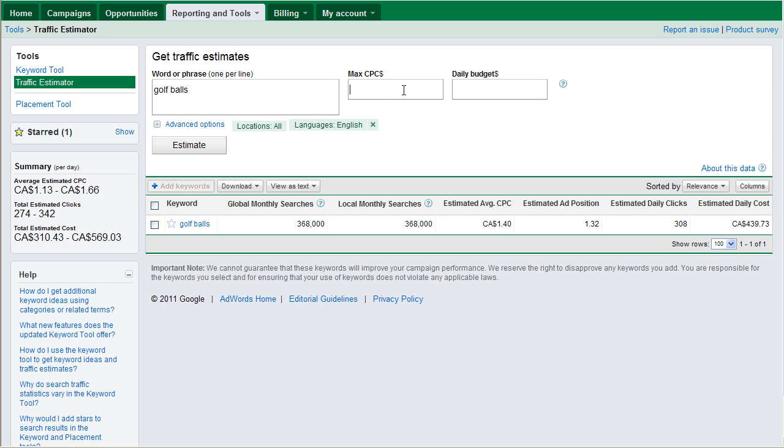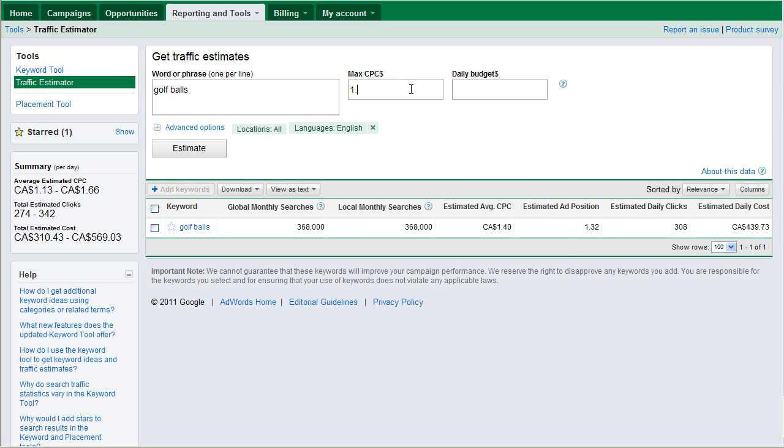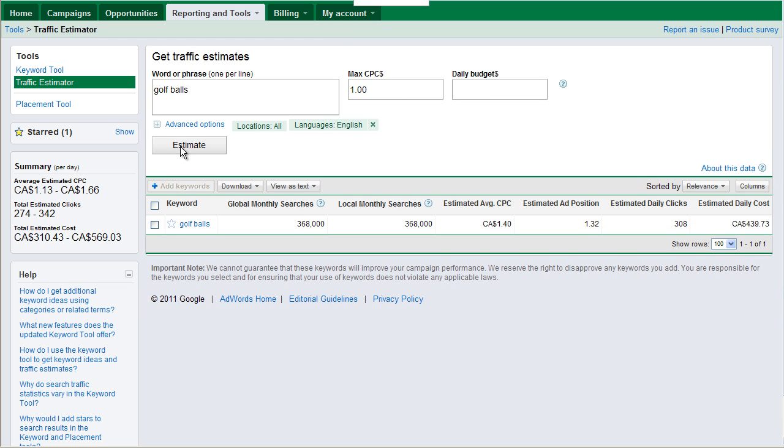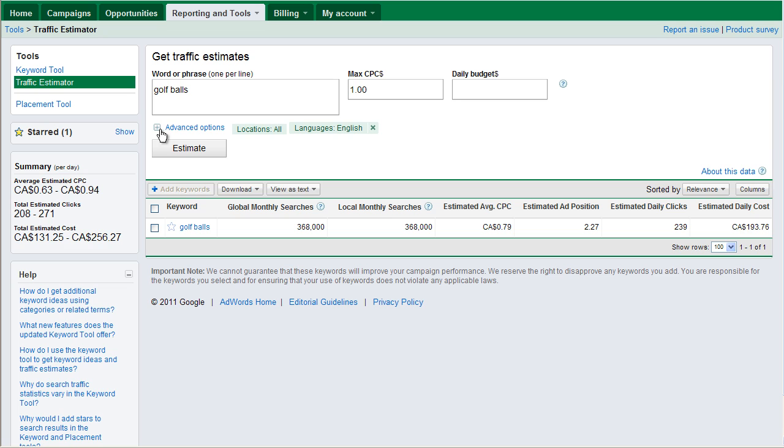Let's see how this changes things. Say I'm only going to be paying $1. And my daily budget is, I don't need a daily budget because it's pretty obvious what it's going to be. If I'm willing to pay $1 and I get 100 clicks, it's going to cost me $100. So when I change it to $1 instead of $1.66, my estimated average clicks drops down to about 239.